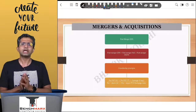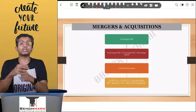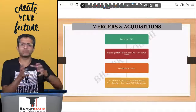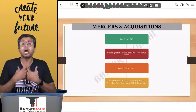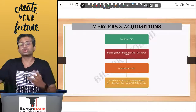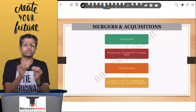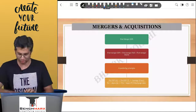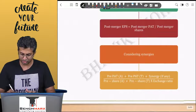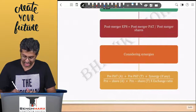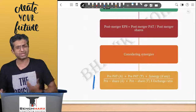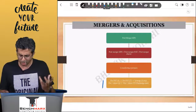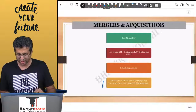You then divide post-merger earnings by the post-merger number of shares, which includes the acquirer's pre-merger shares plus shares issued as part of the acquisition — typically the target's pre-merger shares multiplied by the exchange ratio. This gives you the post-merger EPS, which can subsequently be used to calculate the post-merger market price.